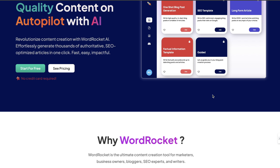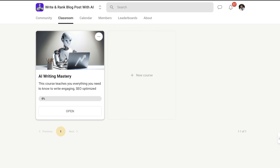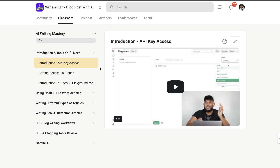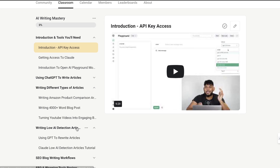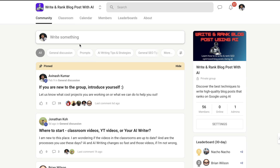I'll leave a link for the free account in the description below. Also, if you want to join my exclusive School community, there are live weekly meetings where you can meet with me one-to-one, plus access to my classroom which has all my up-to-date information on writing and ranking AI content on Google — new information not on my YouTube channel. I'll leave links for Word Rocket and my School community in the description below. Take care and I'll see you in the next video.